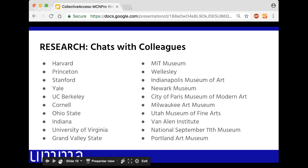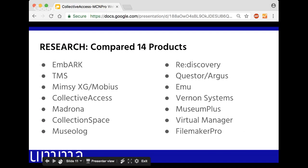The museum community was very open, which I love about this community. We asked what they were using and how long, what they liked and didn't like, how many users they had for both reading and editing information, and — if they could start over with all the experience they have now — what features would their ideal product include? We got some really interesting information back, which gave us the ability to inform management that we should begin a comprehensive analysis of a set group of products.